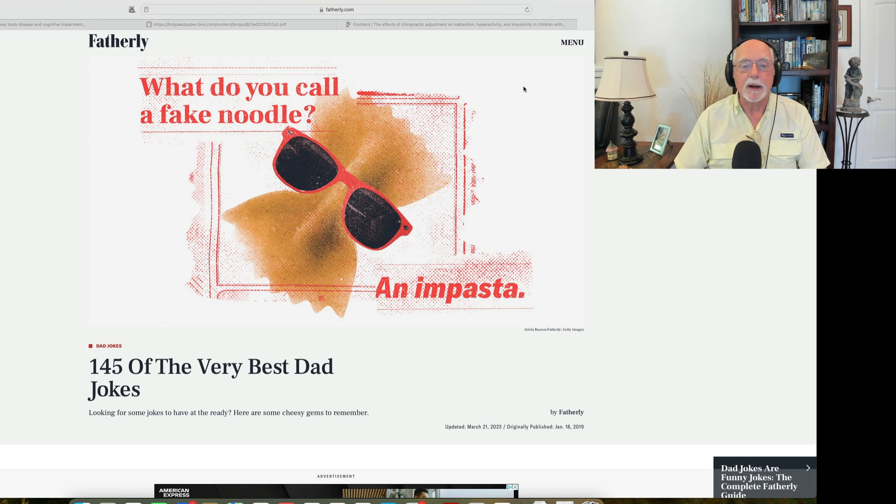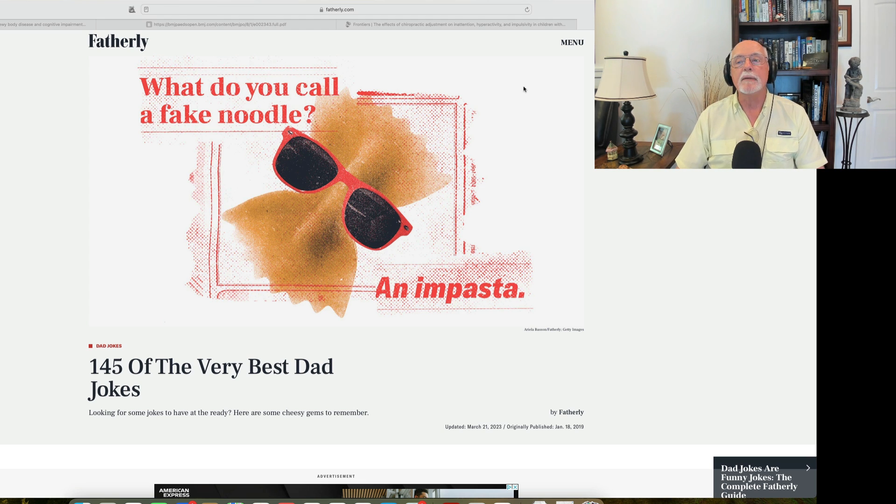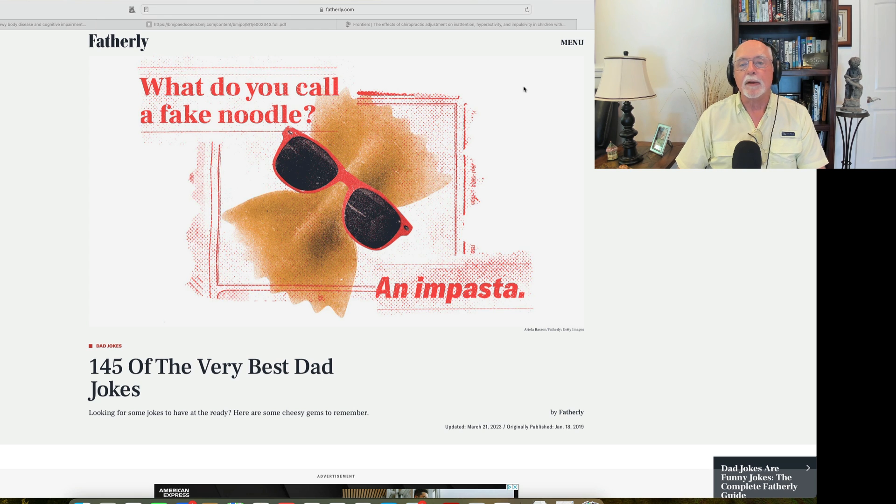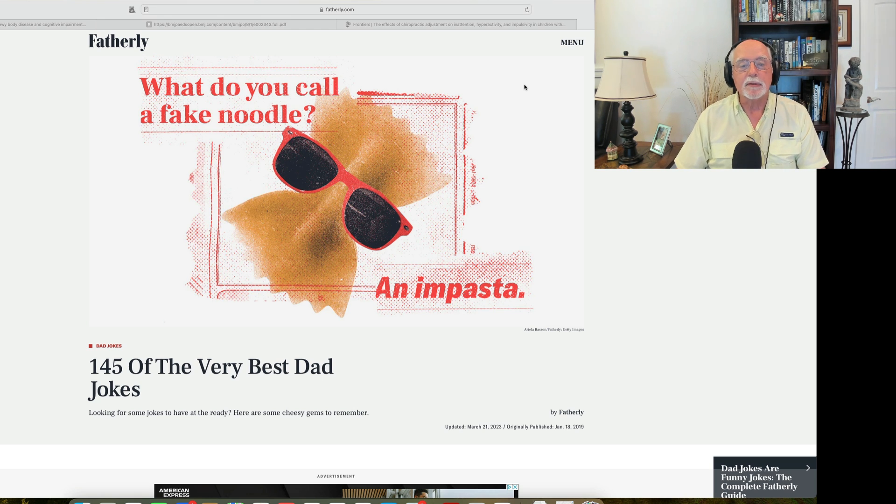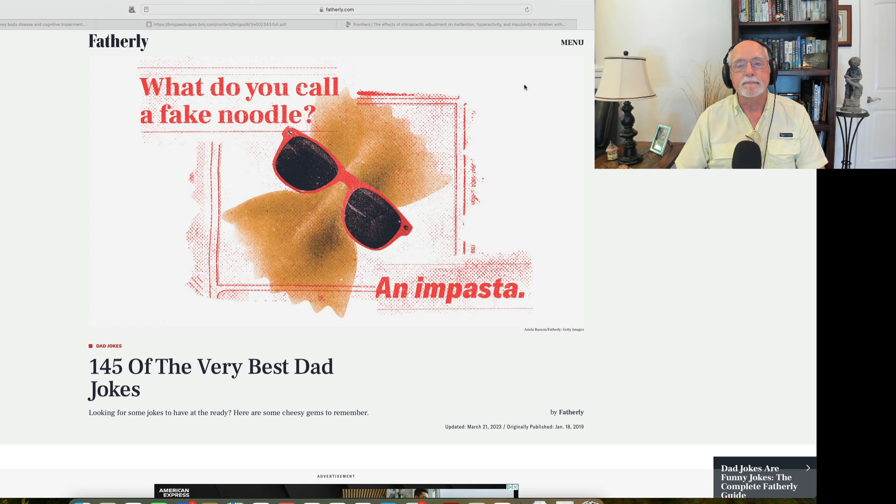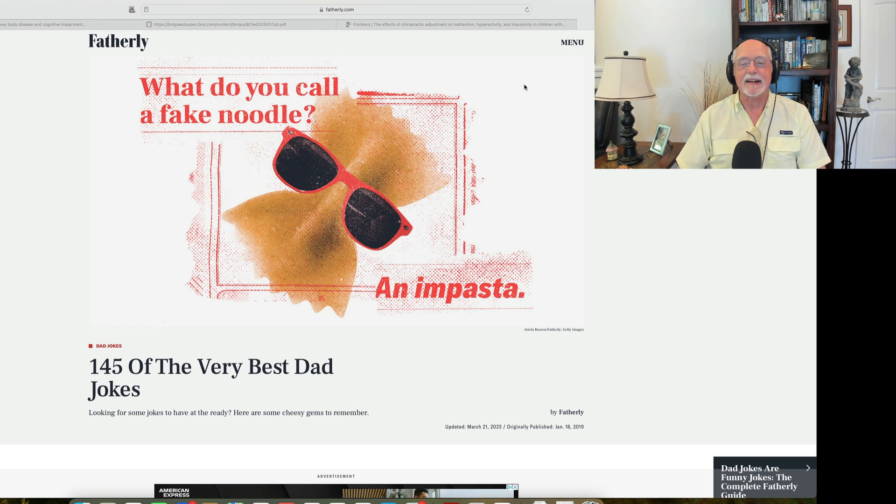And I'm going to tell you where I'm getting this one from so that you don't blame me for this. All right. This comes from the website fatherly.com. And obviously you can read this for yourself. What do you call a fake noodle? An impasta.